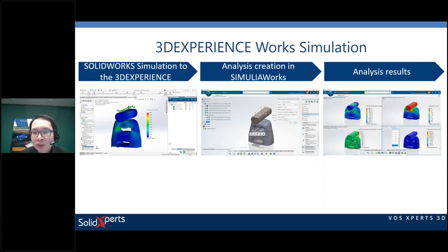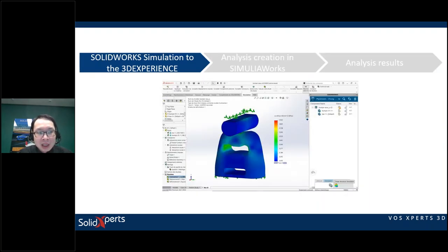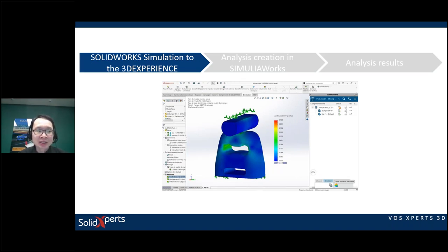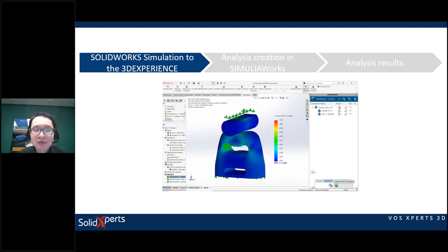We'll then focus on the analysis results. First, let's talk about SolidWorks Simulation. You may already be clients, or you may be thinking about using a simulation solution to validate your design.